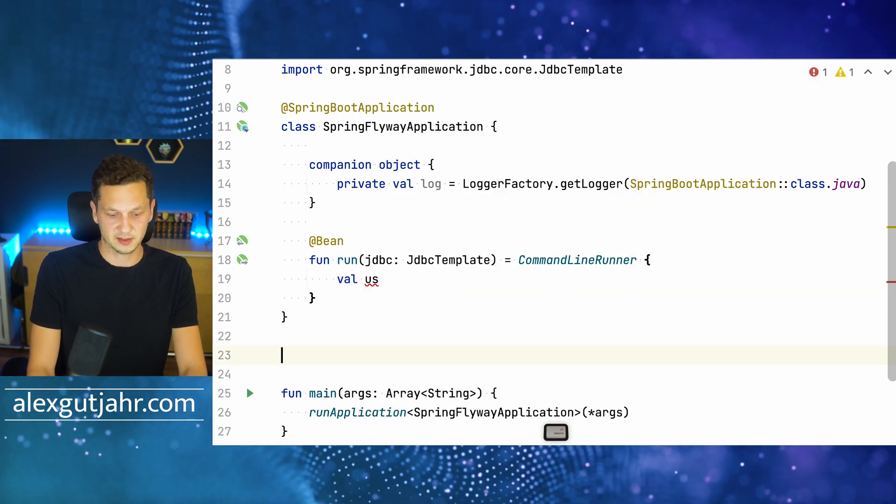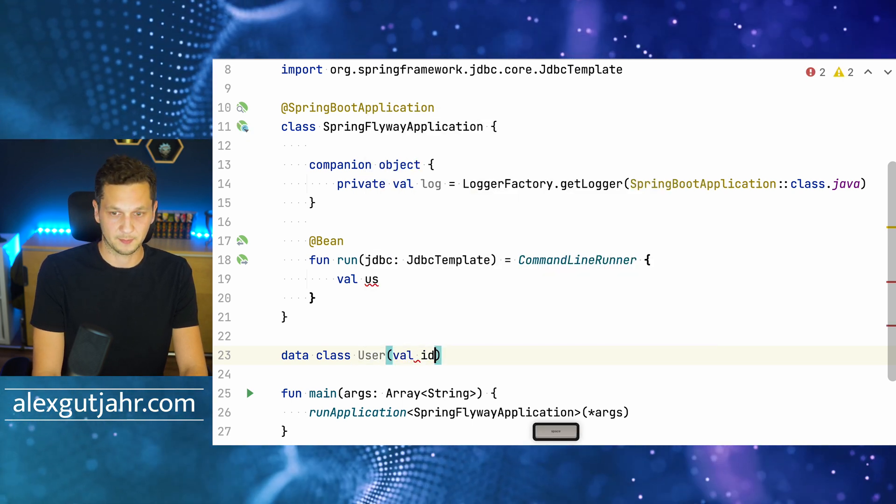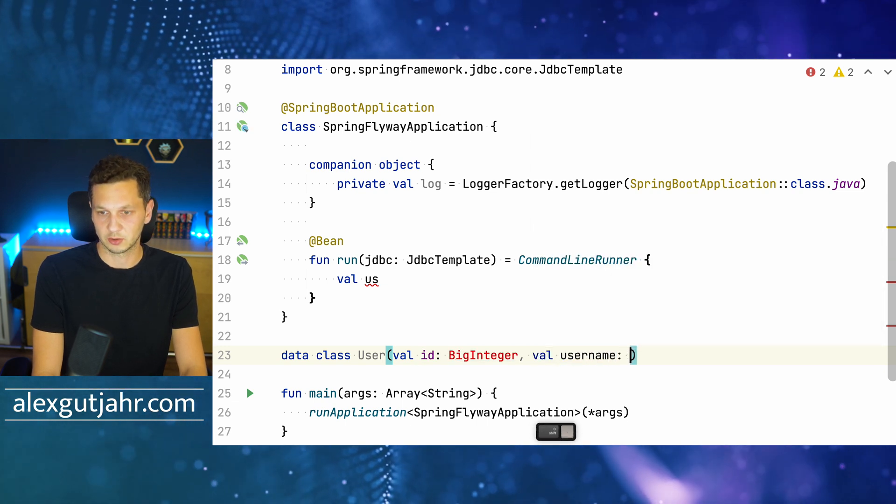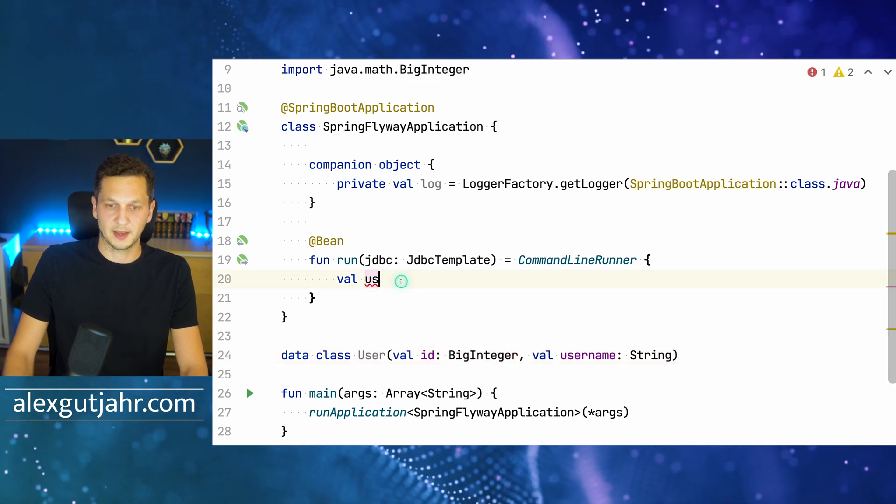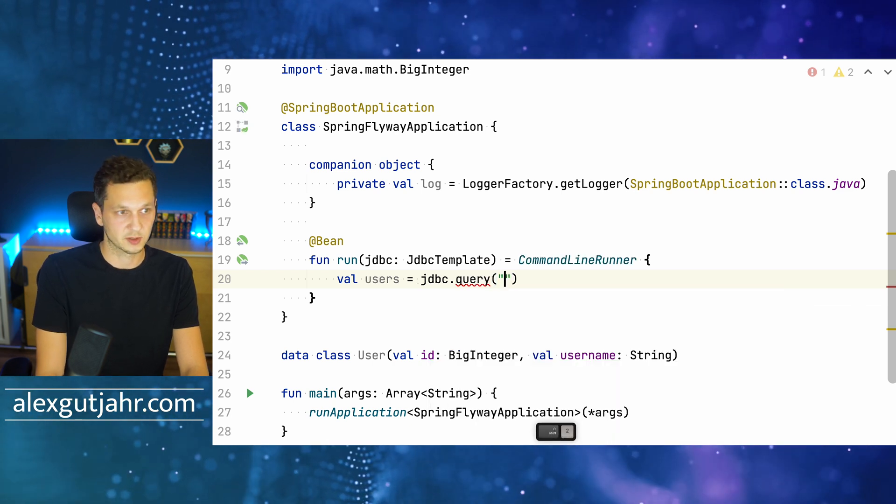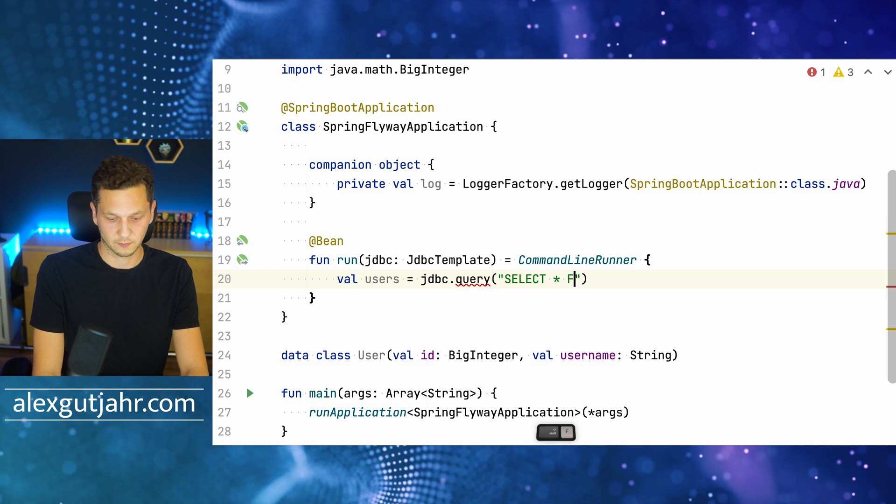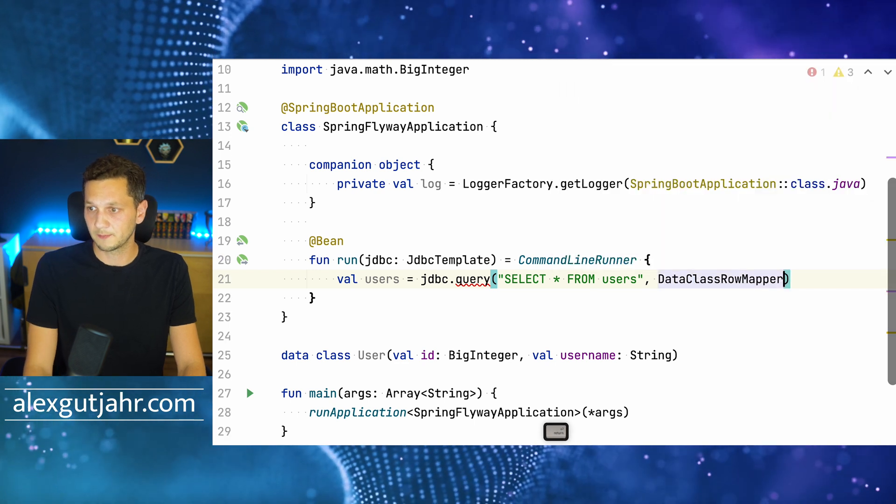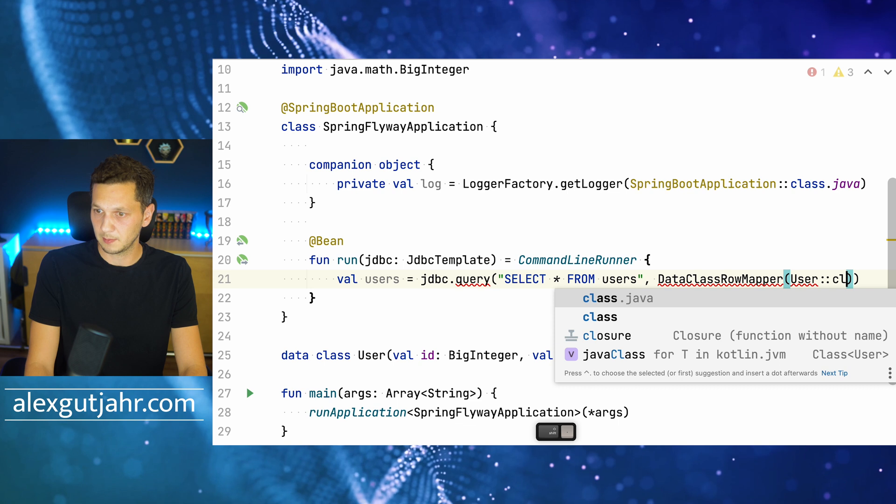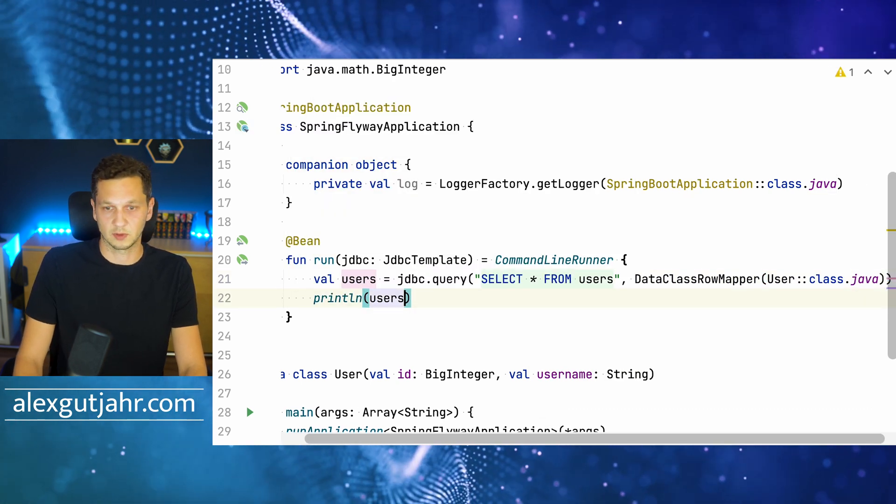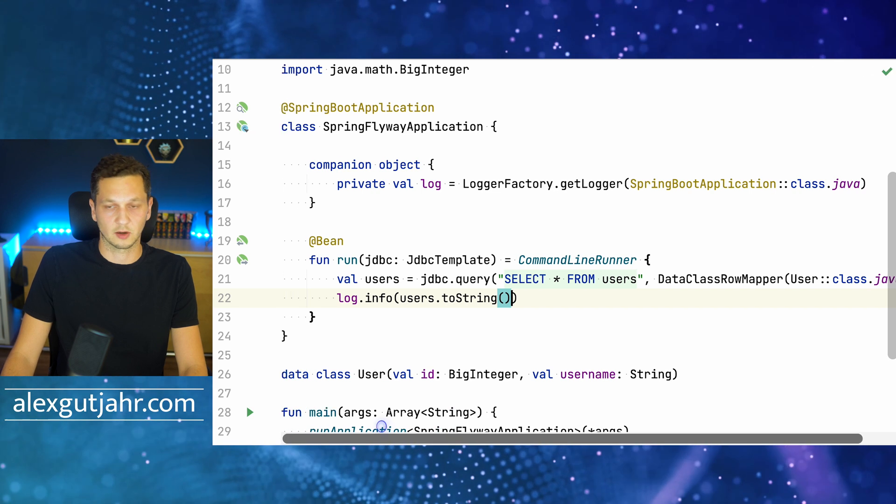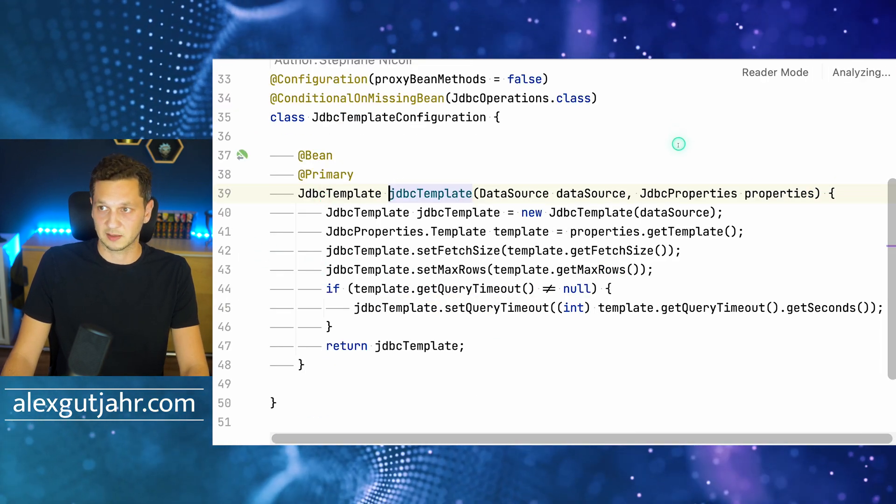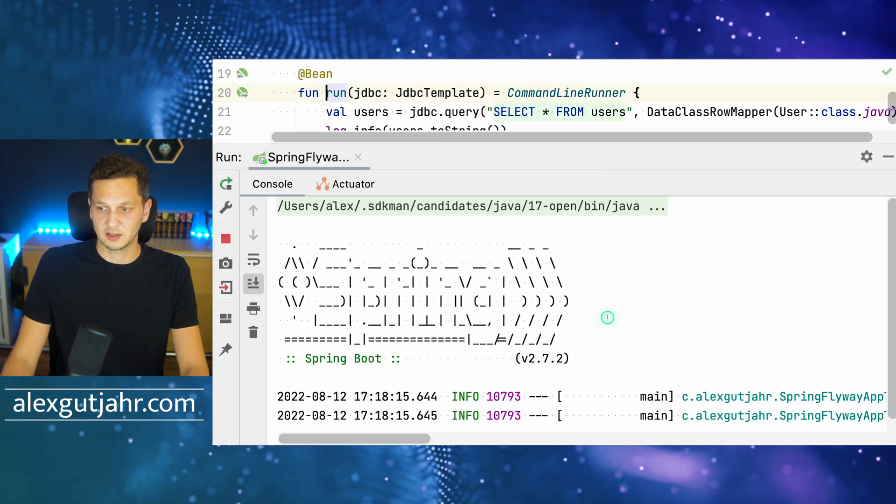Let's actually map the users. I'm creating a data class—I'm not mapping all of the properties, let's just map the ID and the username, that should be enough. Then we can query all the users with JDBC query. We use 'select asterisk from users'. We have to map it, so we can provide a row mapper. We're using the DataClassRowMapper here and then just pass in the user type so it knows how to map it. Then we just print the users using the logger.